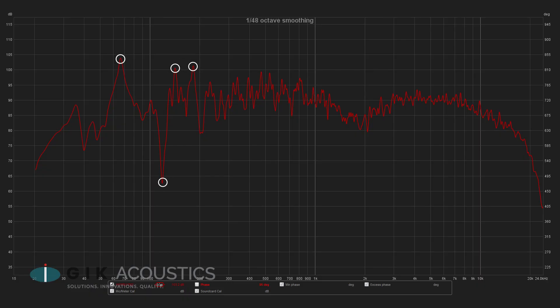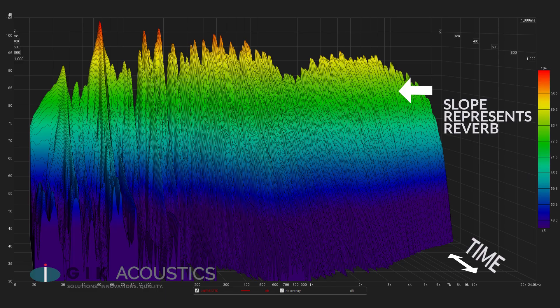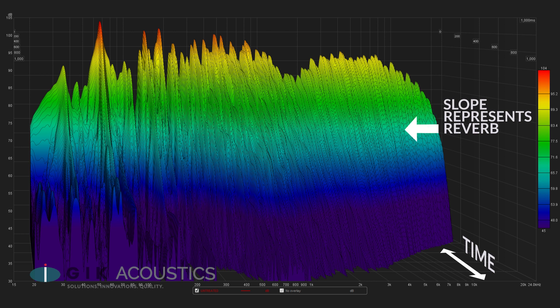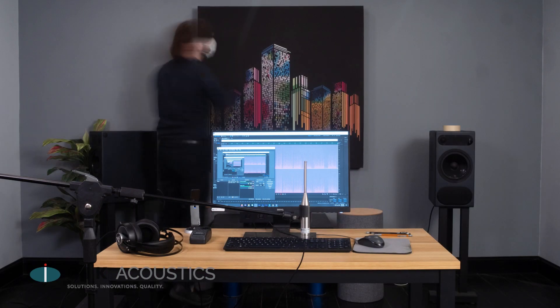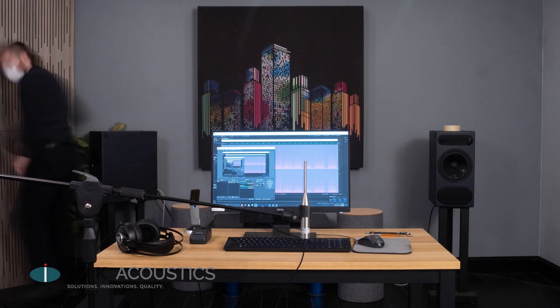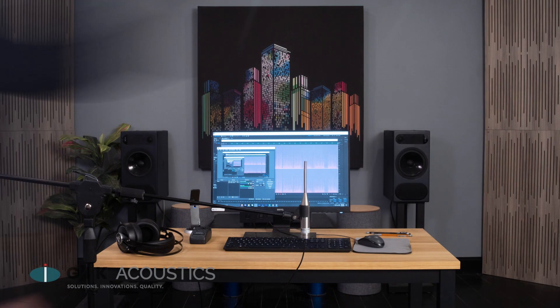Right away we can see we've got some pretty big peaks and nulls. If we take a look at the waterfall graph we can clearly see the fall off from the lingering reverb in the room. Let's throw some basic treatment into the room and see how we can improve the frequency response.